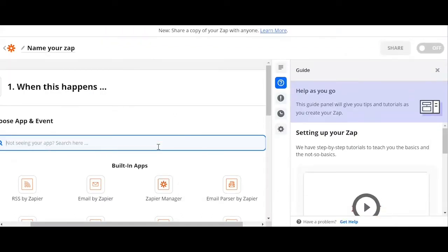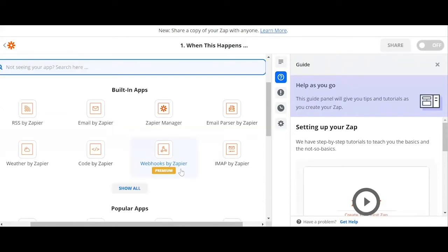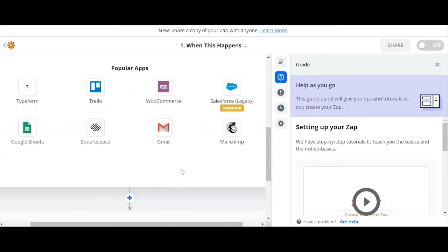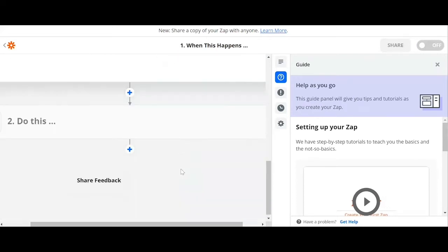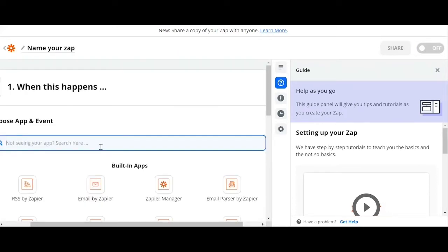The next page will ask you to choose the app and event you want to automate. As you can see, there are already built-in apps by Zapier that you can directly choose, or some popular apps you want to automate.